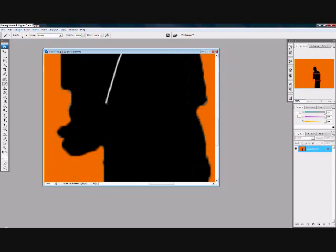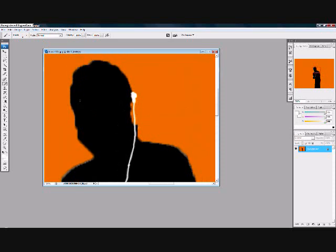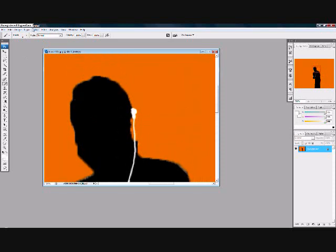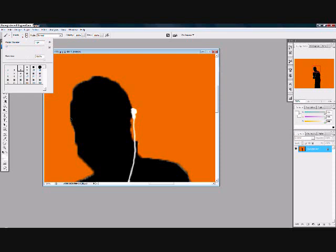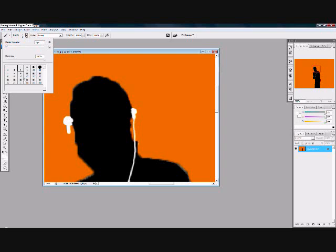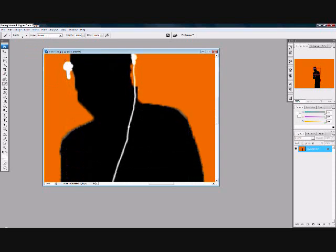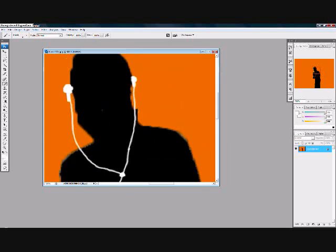Now you gotta find his hand. Do the same thing with the other ear if you can find it. If he is turned the other way and you can only find one ear, that's no problem. Now you're going to find the center, color that, and there you go — you've got your headphones.